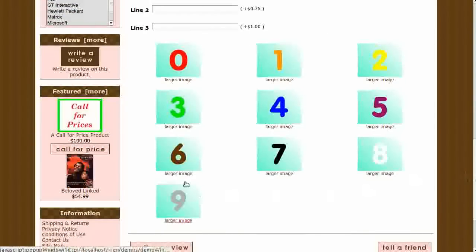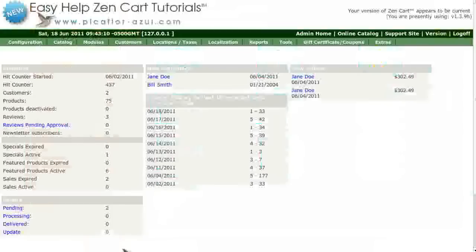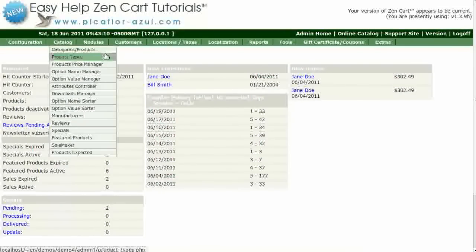These are the additional images. Step 1 is to log in to your ZenCard Admin. Go to Catalog Product Types.